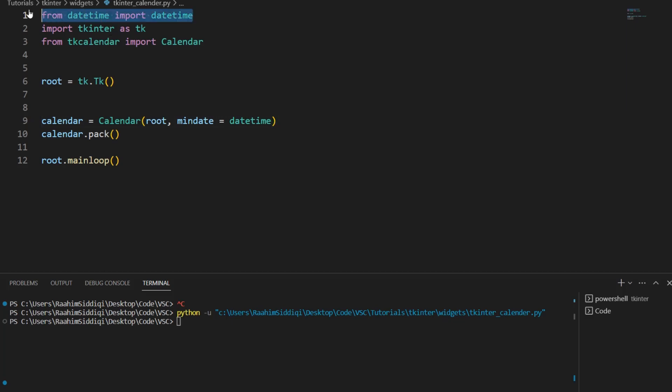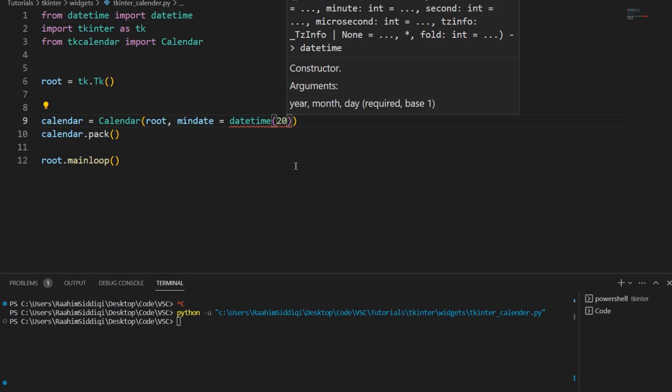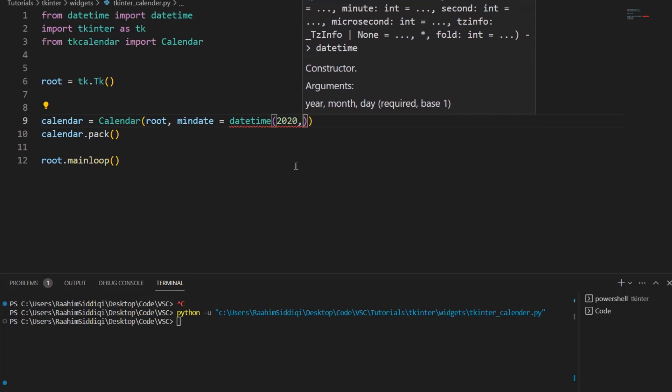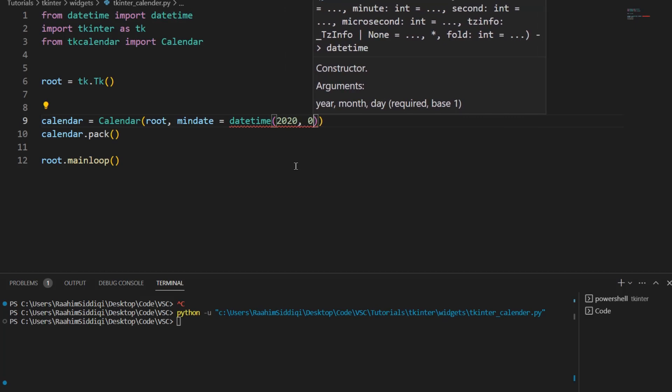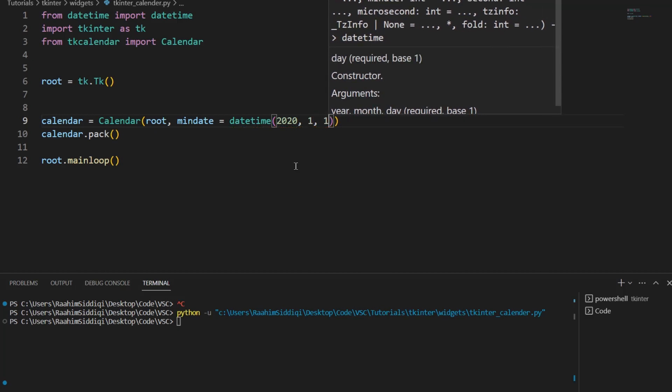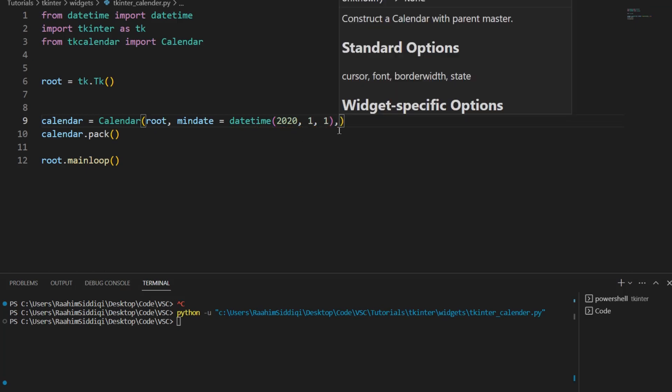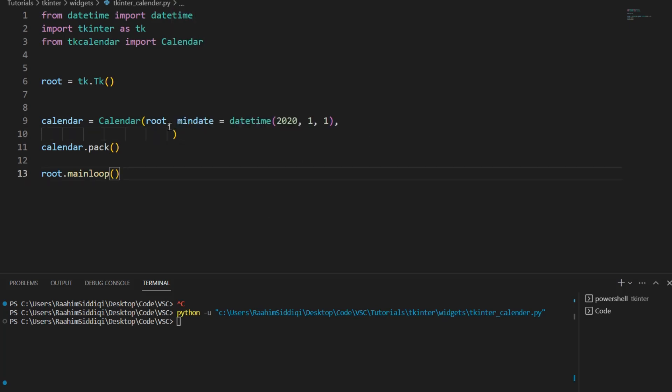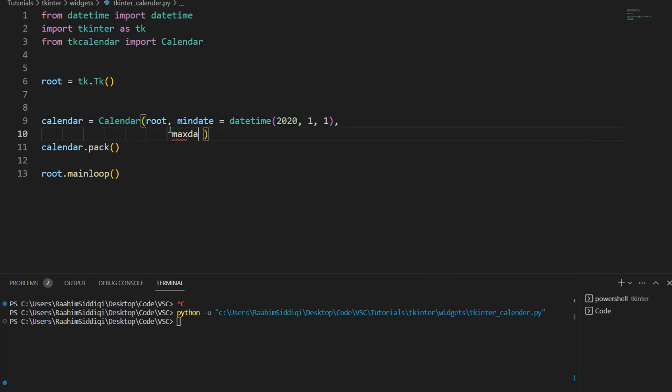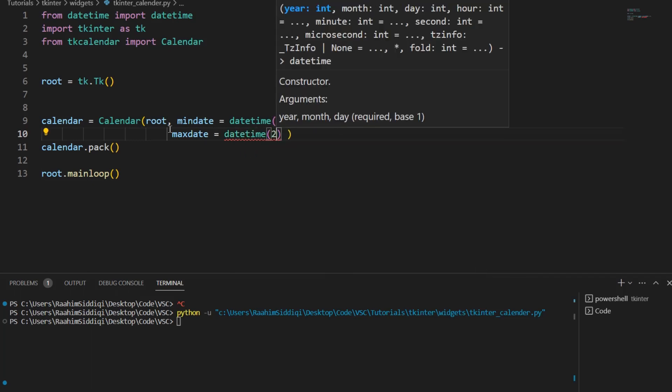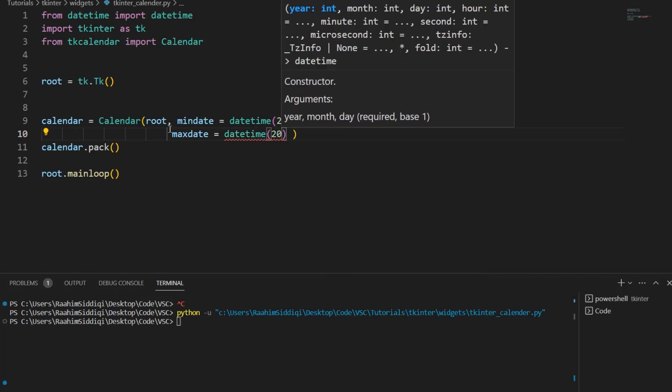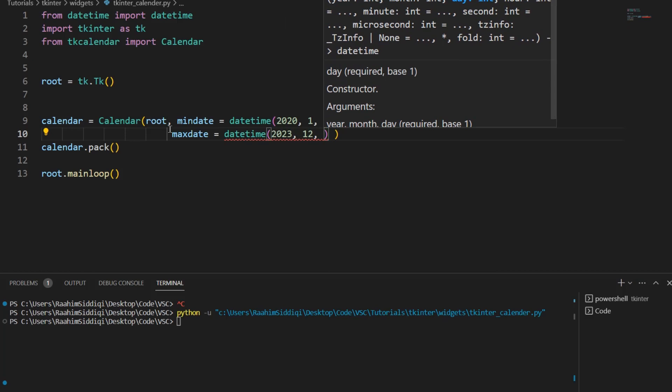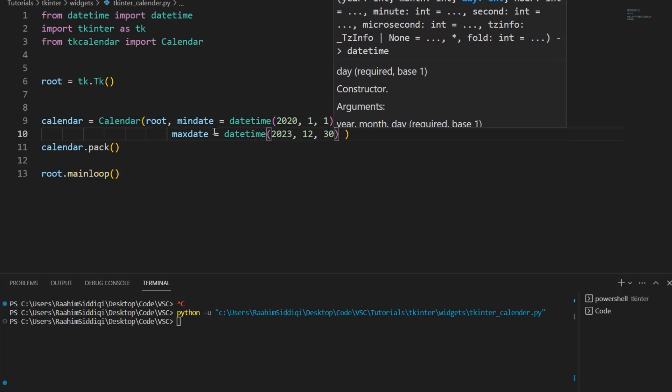We're going to use the datetime library here. We're going to create a date object and then pass it to the min date and max date parameters. So for example the min date could be 2020, 1, 1. And then the max date could be datetime 2023, let's say the end of 2023.